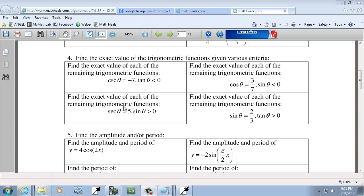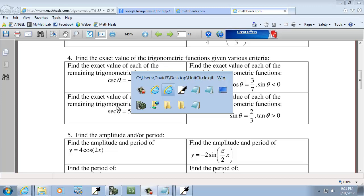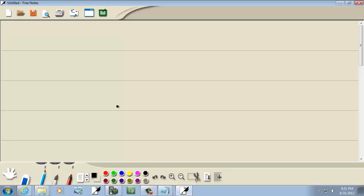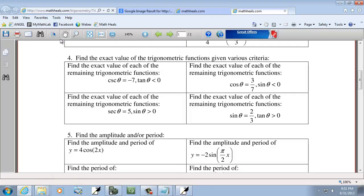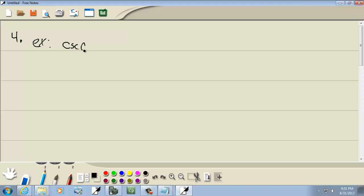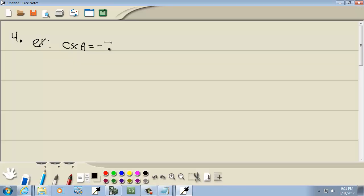Let's take a look at our fourth type of problem you need to know for the chapter 1 and 2 test. Our first example: cosecant theta is equal to negative 7, and tangent theta is less than 0.